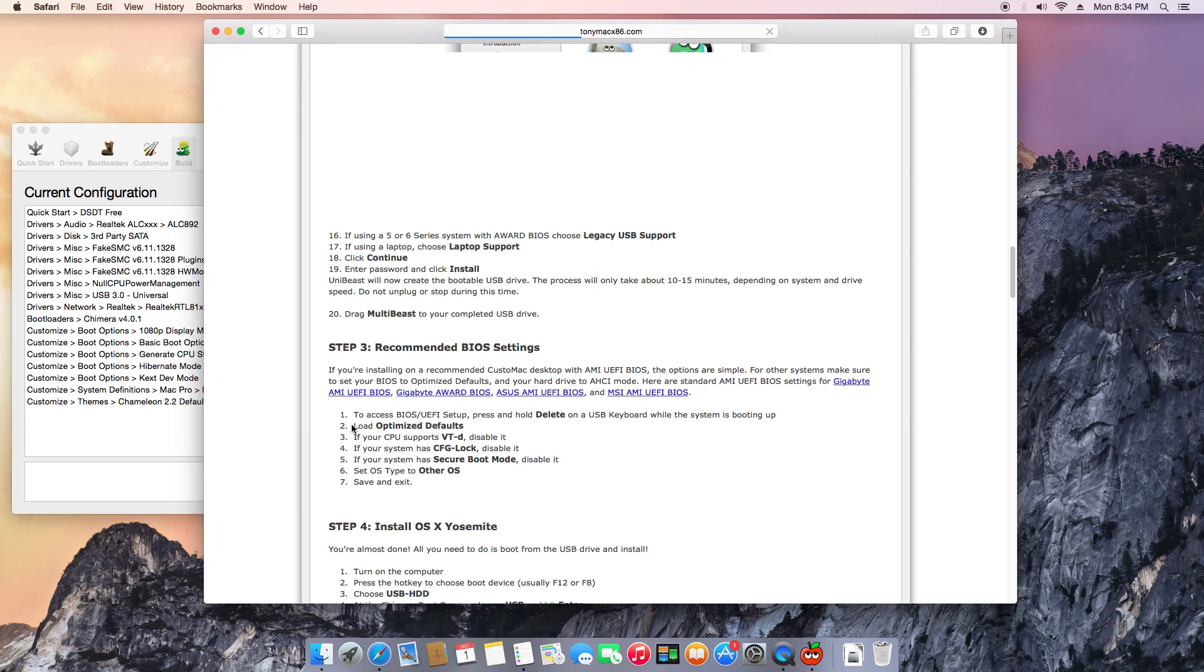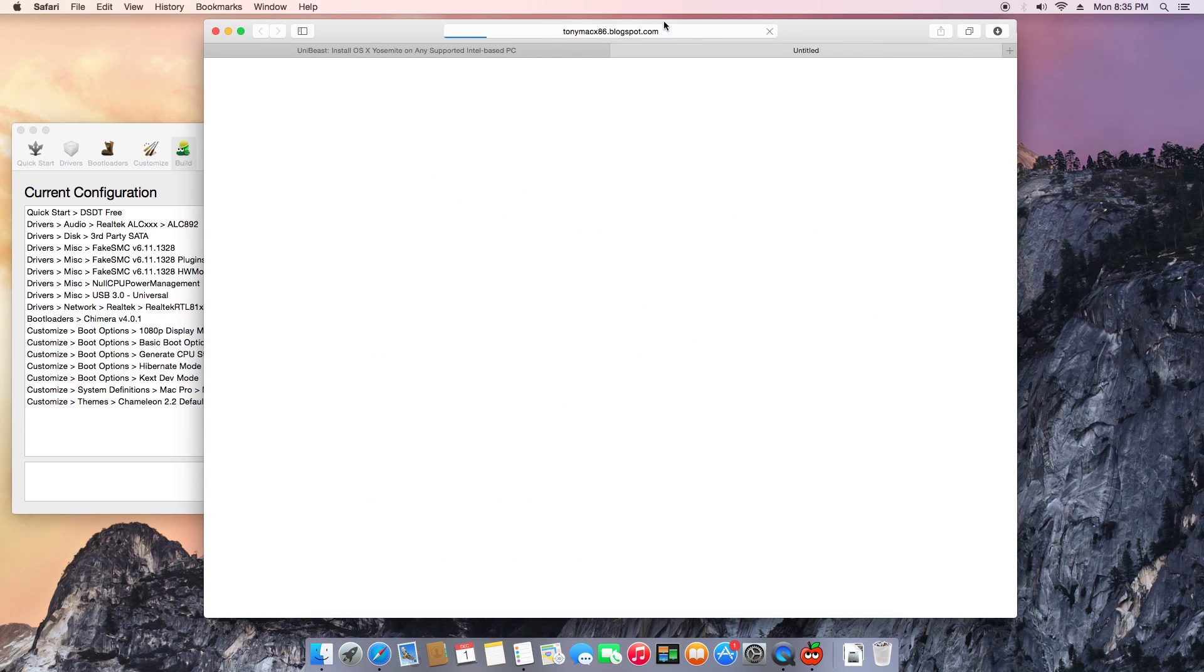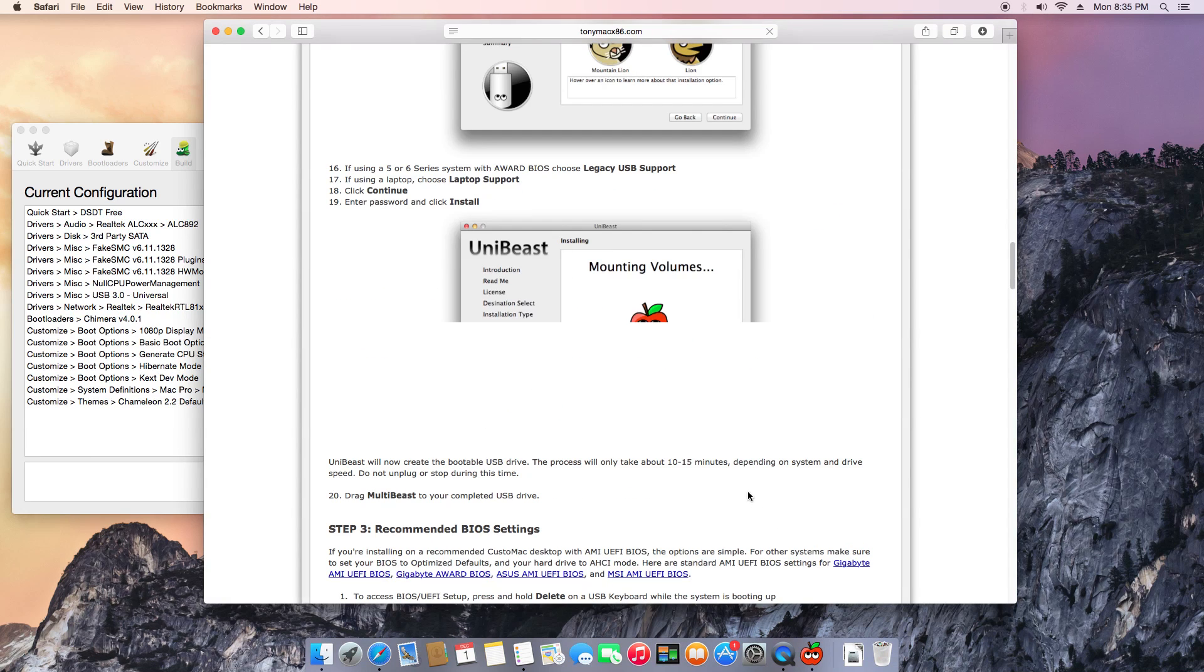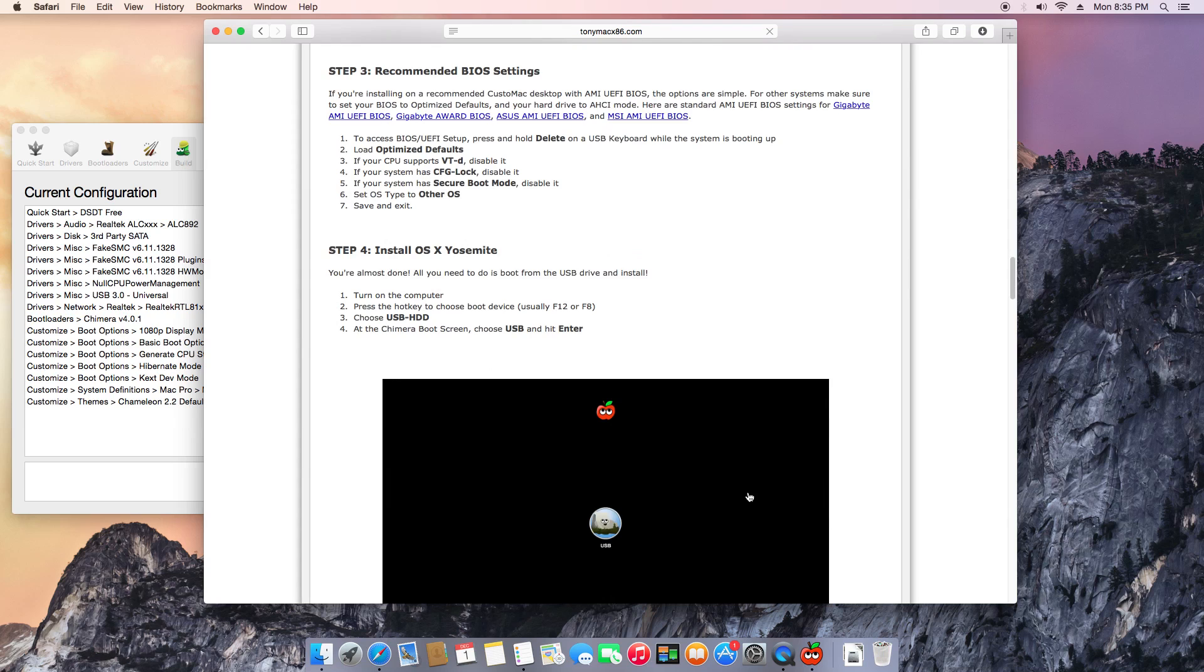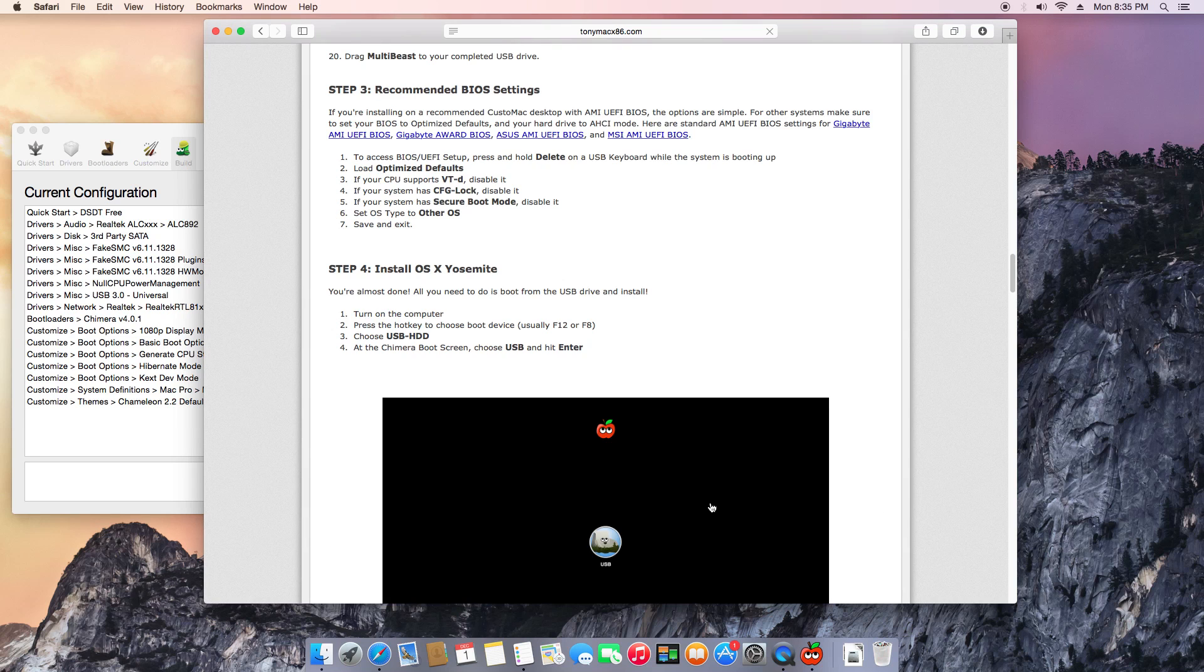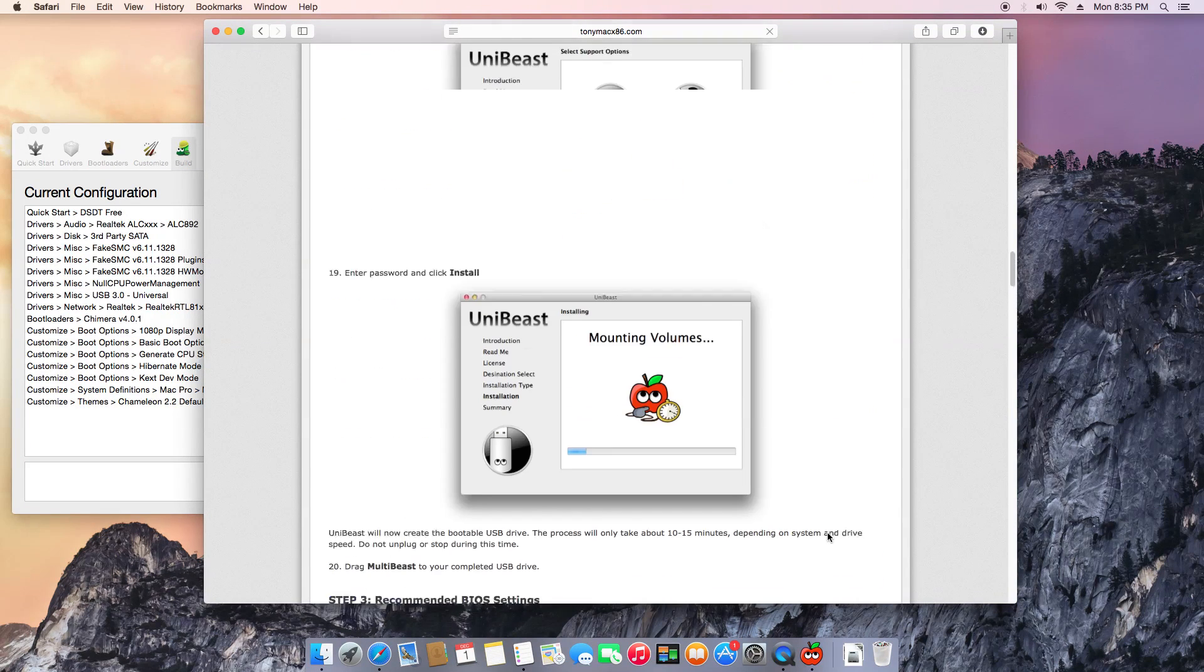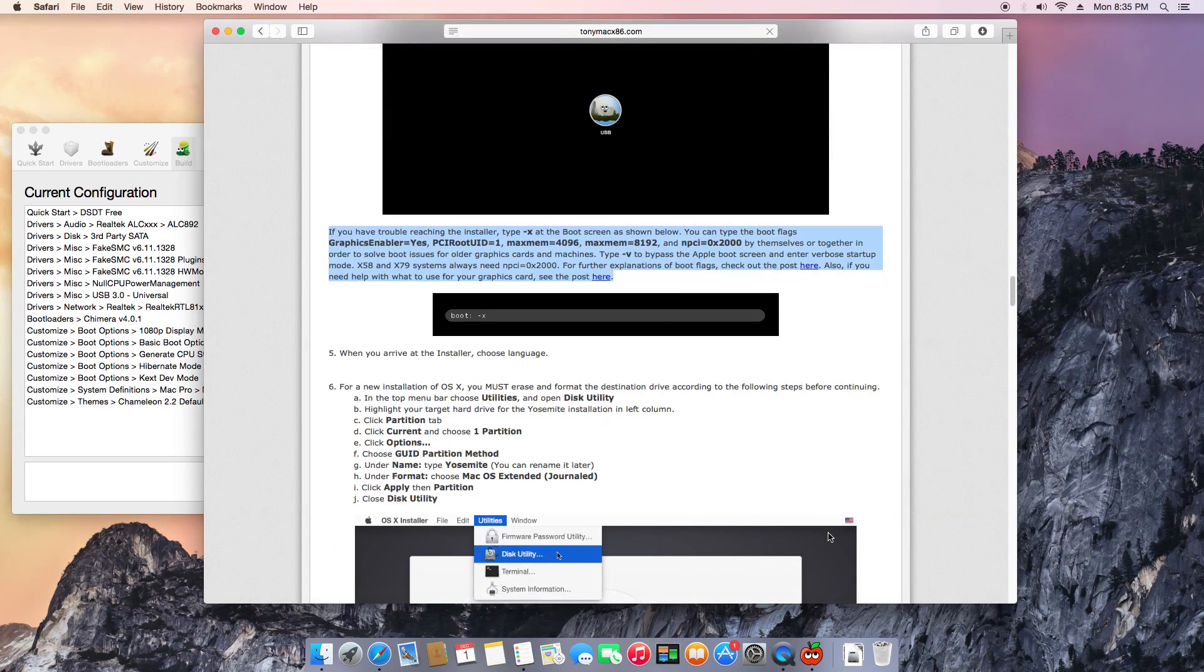You can see here the BIOS settings. I did all this same here. The one important one for booting: if your CPU supports VT-d, disable it. Basically, if it's a K series CPU, make sure you disable that VT-d. If you don't disable that, your Hackintosh is not going to boot up. Other than that, that should be it, guys.